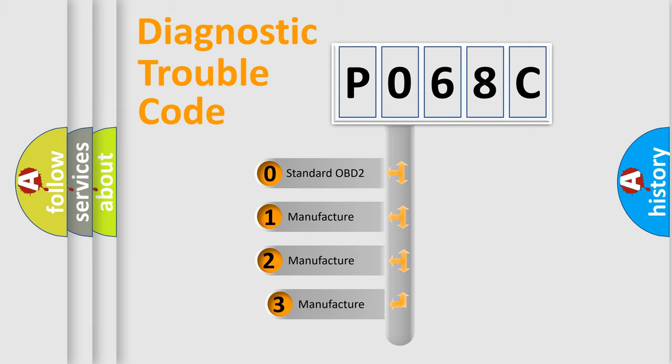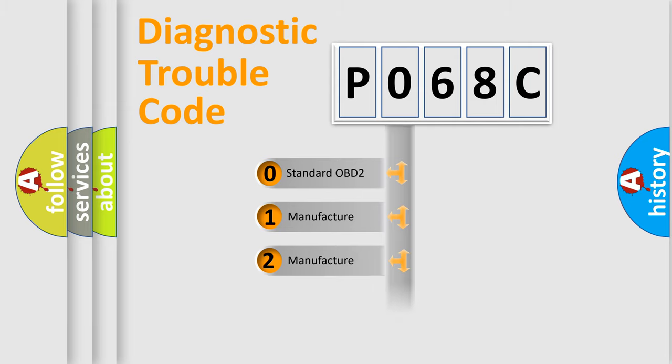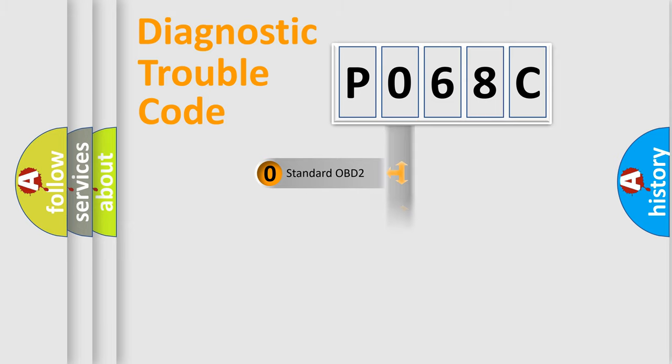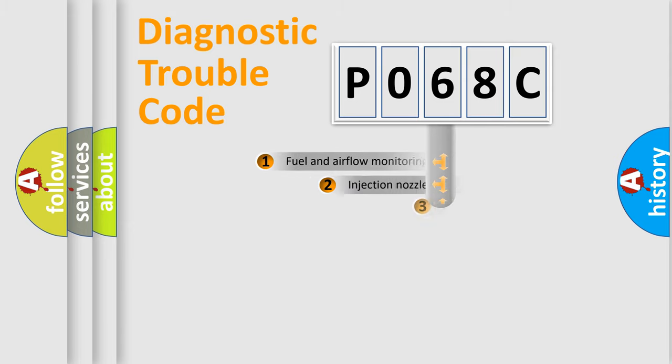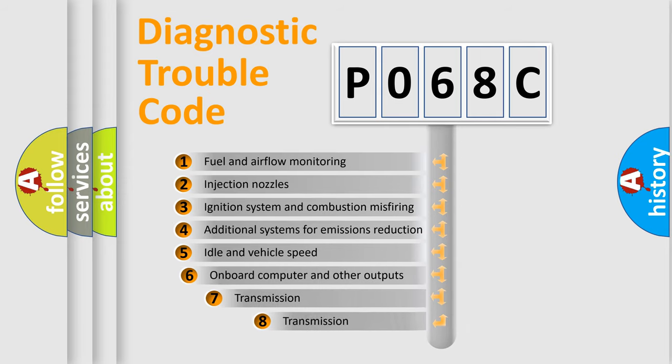If the second character is expressed as zero, it is a standardized error. In the case of numbers 1, 2, 3, it is a manufacturer-specific error.